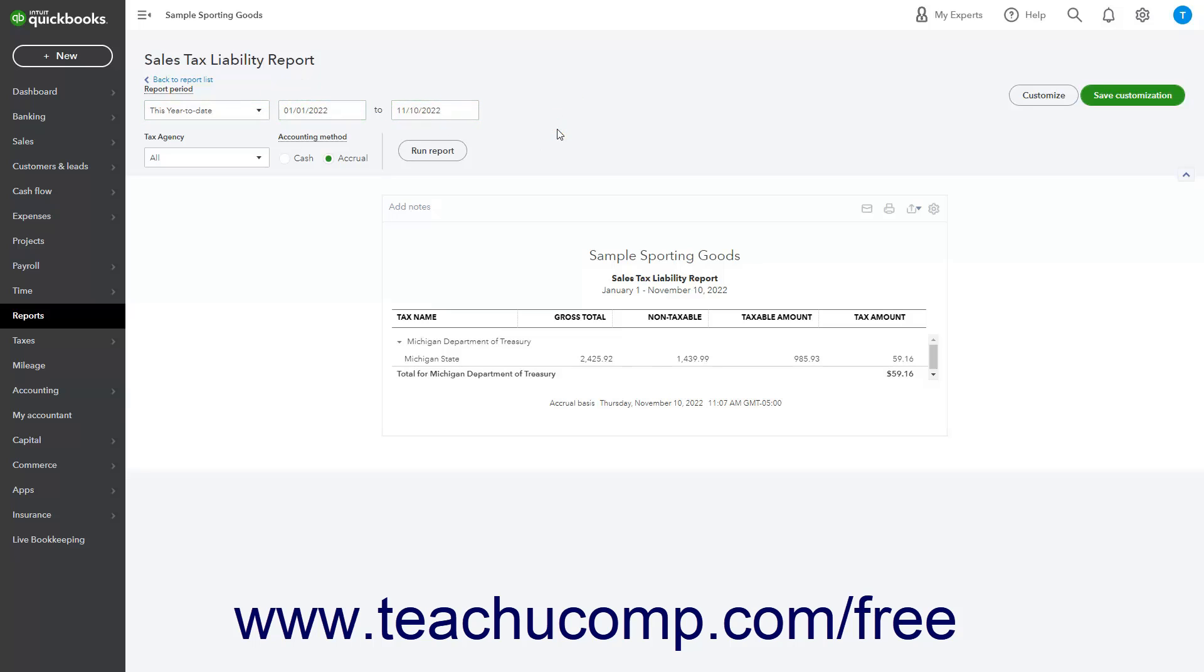Additionally, QuickBooks Online provides a Taxable Sales Detail Report that details the sales of taxable products and services to customers, and a Taxable Sales Summary Report that shows total sales of taxable products and services.